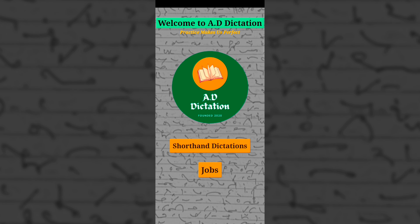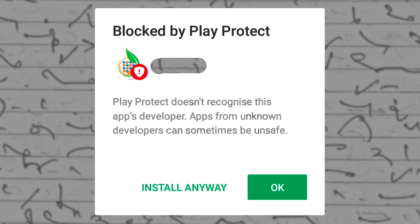Hello friends, we are introducing a new application which will help you in practice. In this video we will show you how to use this app. At the time of installation you may see a warning screen because it's not in the Play Store — just tap on 'Install Anyway', and if any 'data send' screen appears, tap on 'Don't Send'.